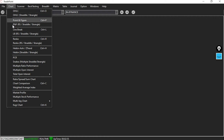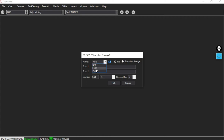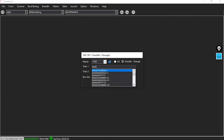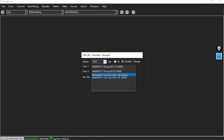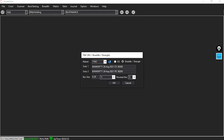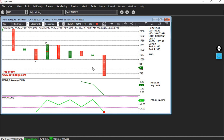For selling the 36,500 call and 35,500 put, let me go to chart, then point and figure, straddle or strangle. Let me change NSE to FNO, then click on straddle or strangle. In Script 1, I will enter Bank Nifty 36,500 call at expiry 26th August. In Script 2, I will enter Bank Nifty put 35,500. Let me change the box size from 0.5 to 1% and click OK. Now you see this is the strangle chart. Let me change it to the 1-minute chart by pressing I on the keyboard.